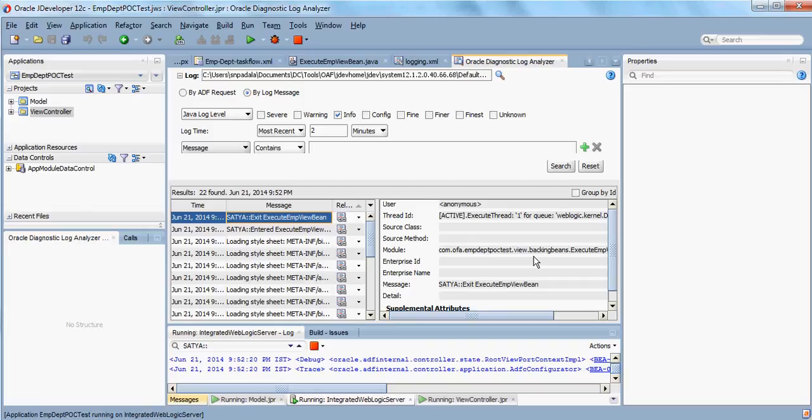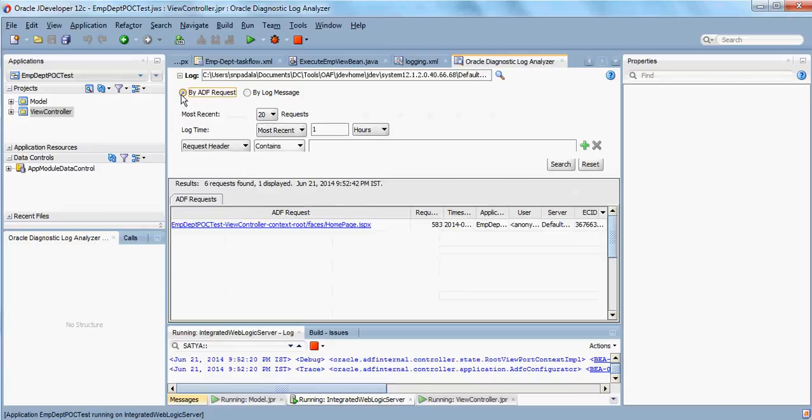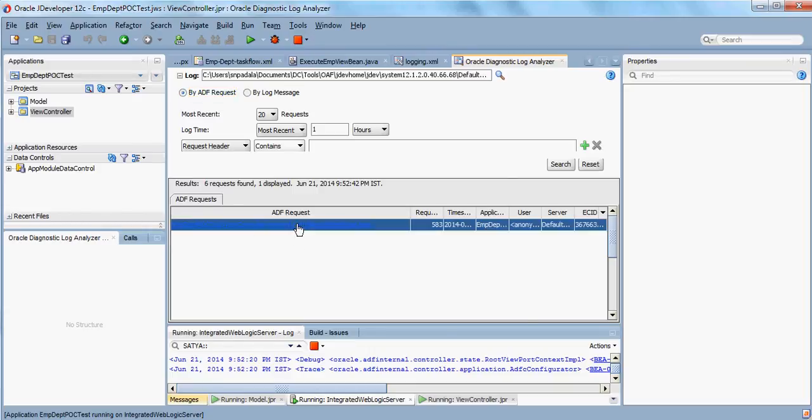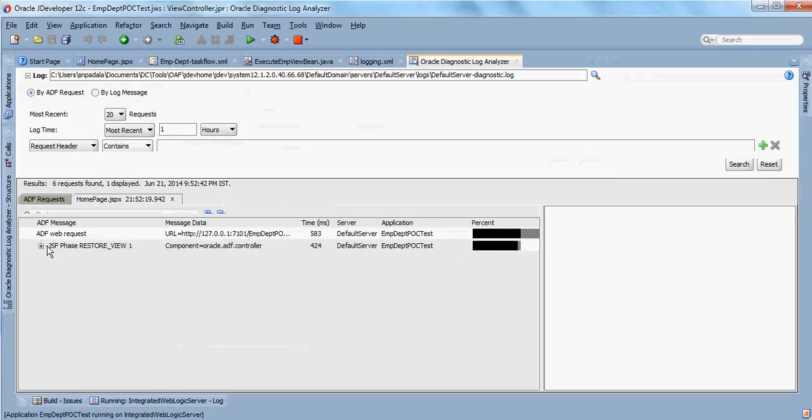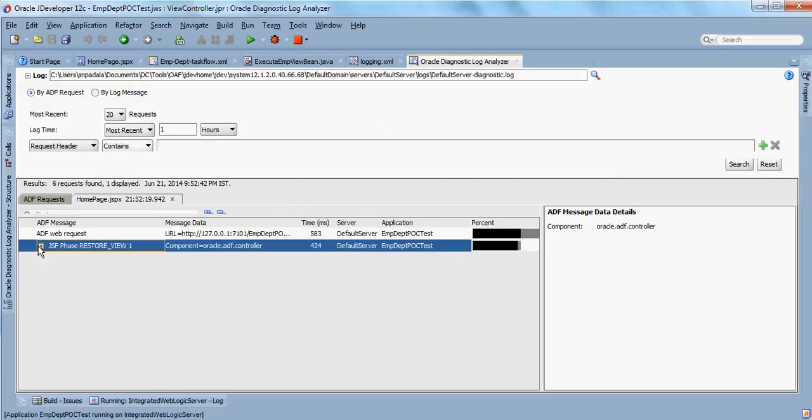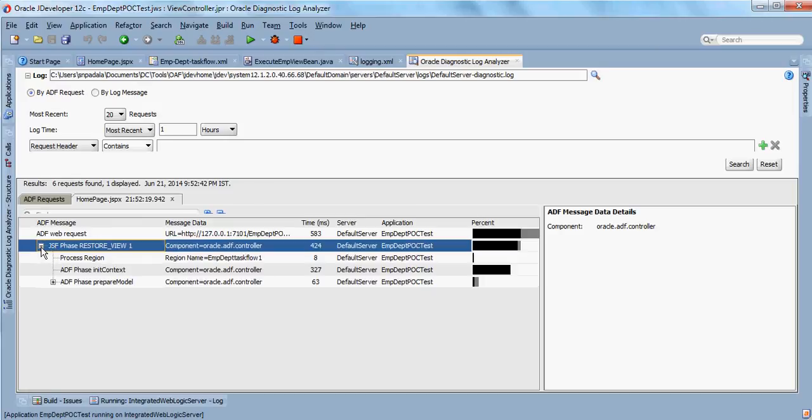Apart from that, there is one other nice option called 'By ADF Request.' When you click on this you will see the ADF request lifecycle events that are happening here. You can see the page restore view has happened.